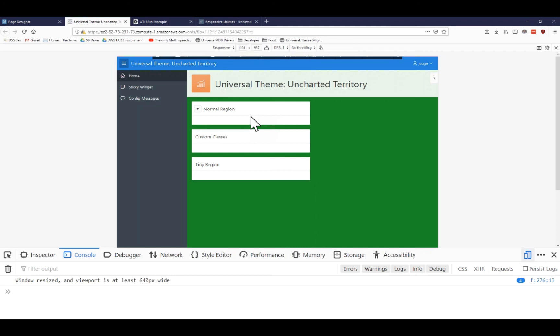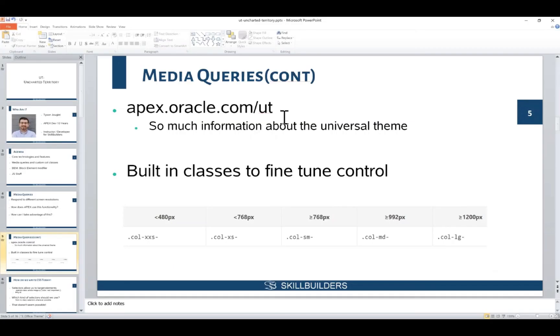So that's media queries as well as the responsive classes that we can use to kind of interact with our page.